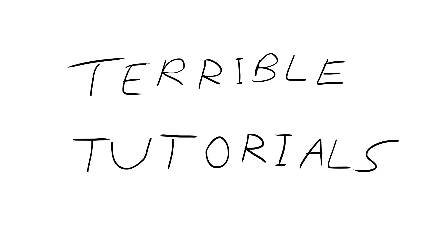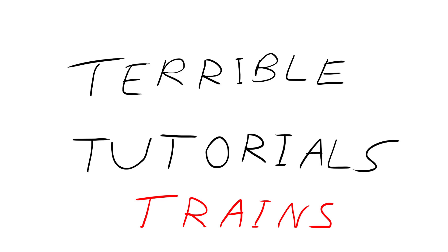What is up everybody? It is Terrible Tutorial Tim here and today I'm going to teach you how to act on trains and at train stations. Let's do this.